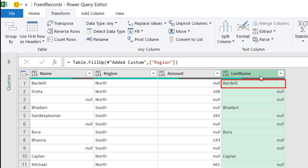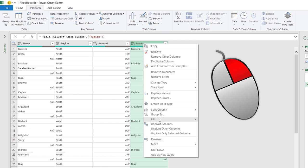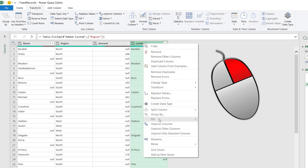I do the same for the last name, but it's the opposite direction. I want to fill the entire record with the last name extracted in the Custom Column. So, I select the last name. I can right-click, and I have the Fill command in the right-click menu. And this time, I want to fill down.